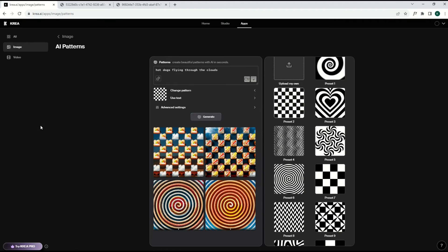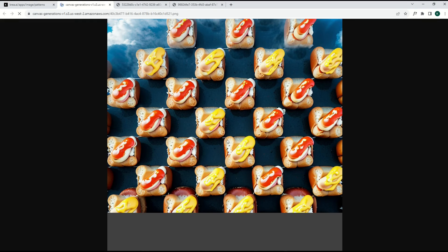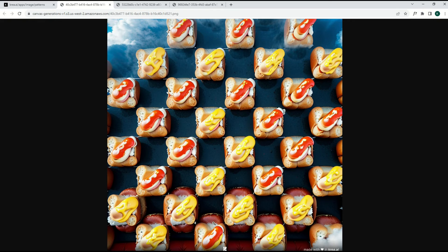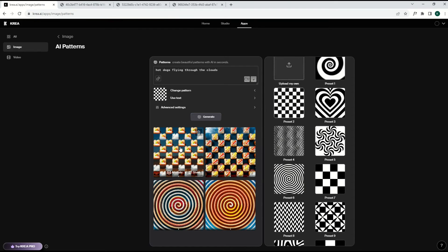And if you love the idea of seeing ground up sausage, but in a checkerboard pattern, well, today's your lucky day. There's my hot dog pattern. We've got some mustard, we've got some ketchup on there. Not too shabby.